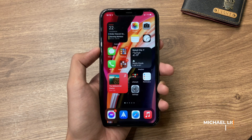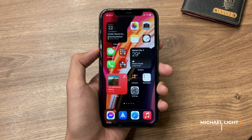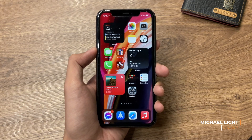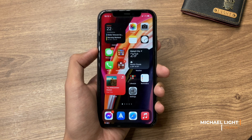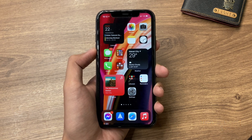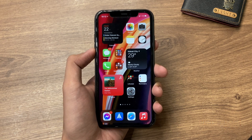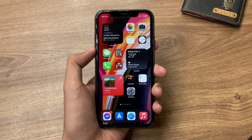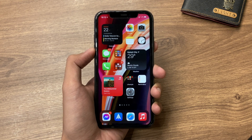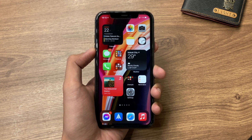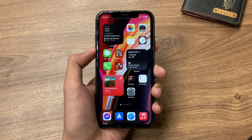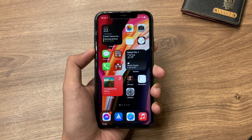Hi guys, Light here. In today's video, we're going to check out iOS 14.4 on the iPhone 11. There are only a few changes here on iOS 14.4, and here are some of the things you need to know.